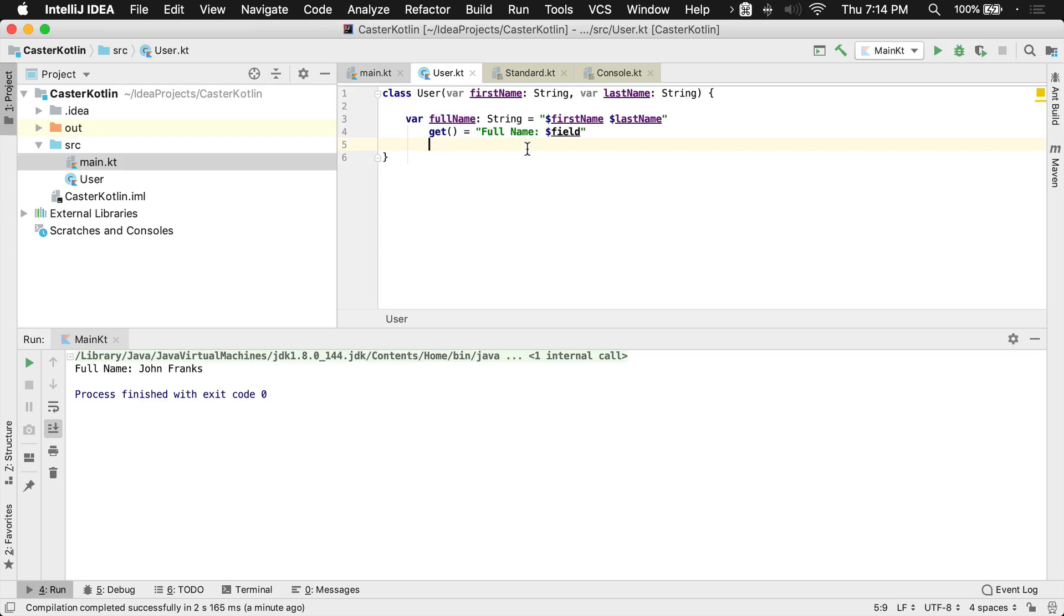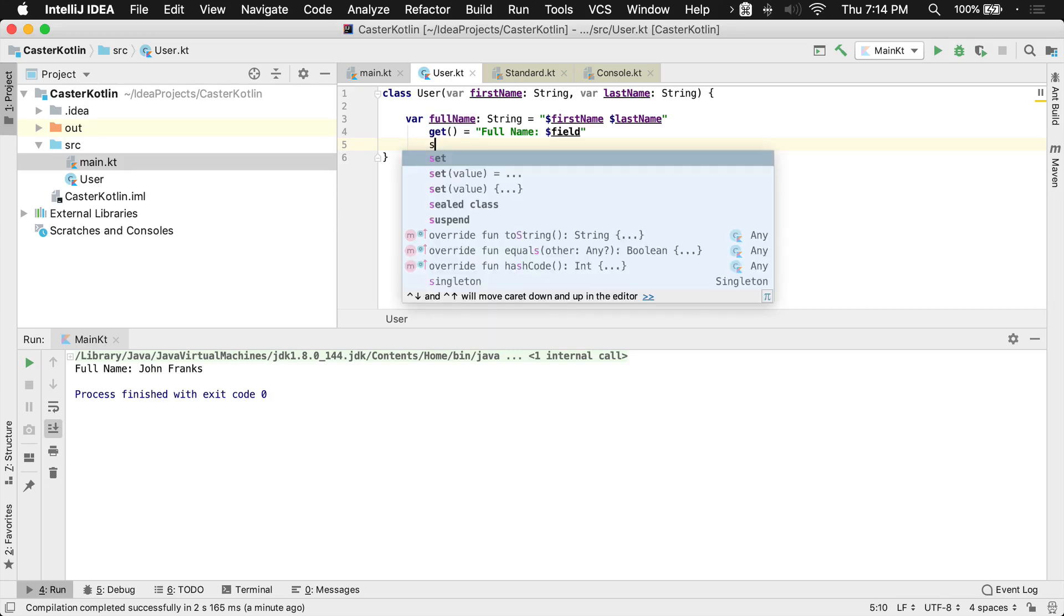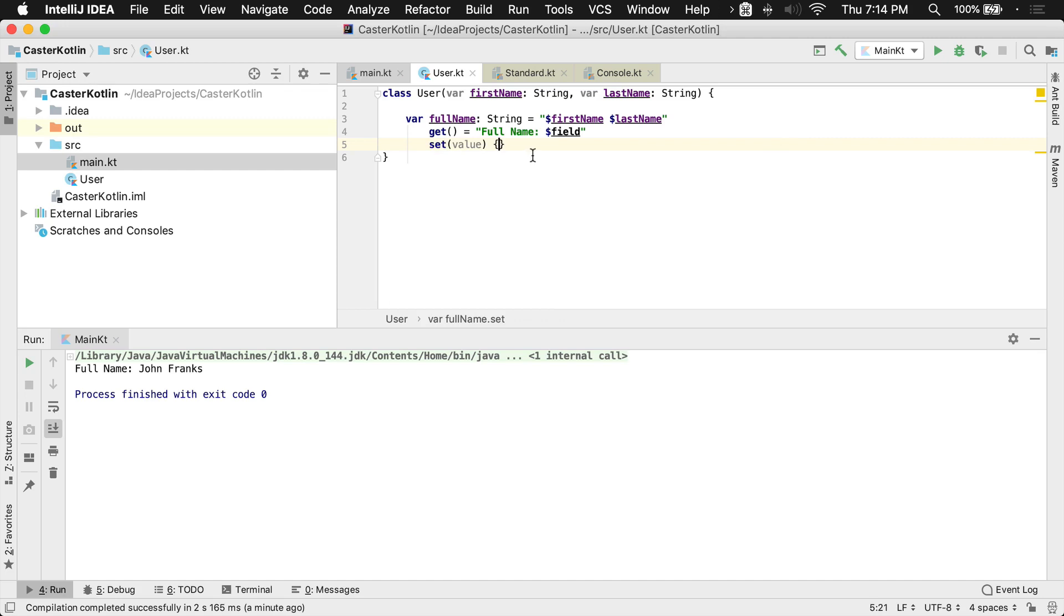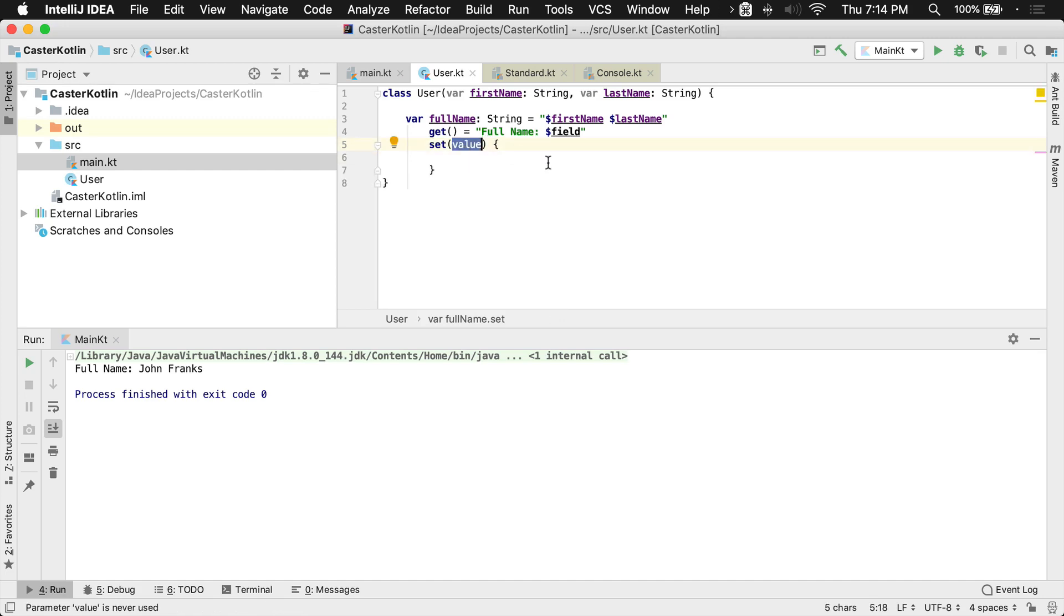Now I can also override the setter, also known as the mutator. So I can say set, and by default, the value that's passed in to the full name when it's changed is going to be called value.